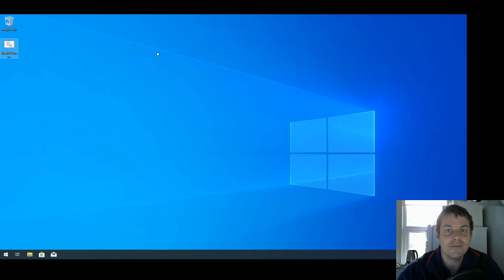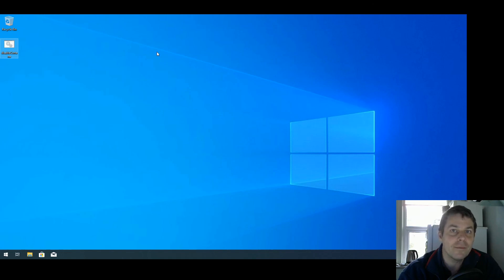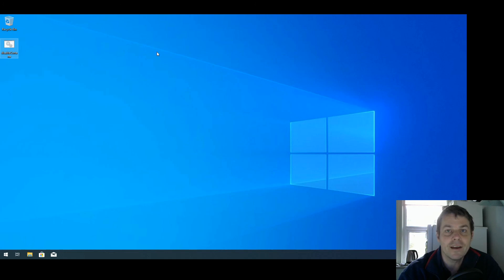So that's how to get rid of Cortana in Windows 10. If that's helped you, then give the video a like, and if you'd like more tech tips like this or if you want to learn to program in Java, then subscribe to my channel. Thanks for watching.